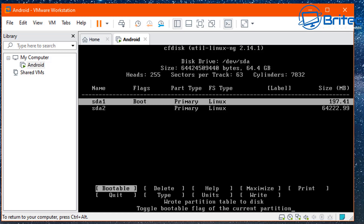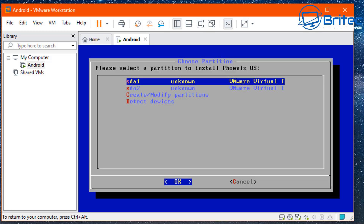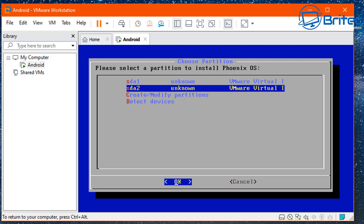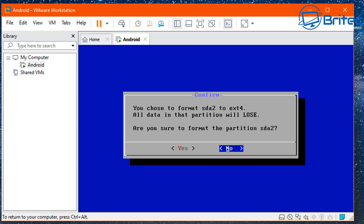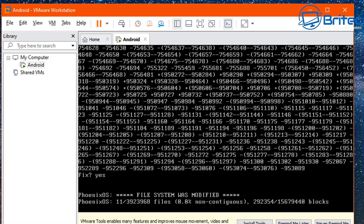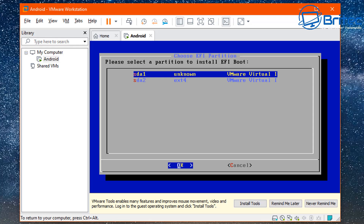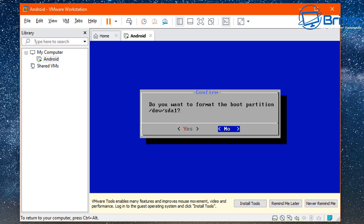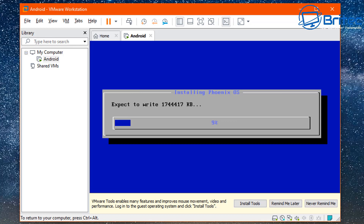Let that finish writing the partition table. Then use your cursor keys to go to Quit and exit. You'll now see sda1 and sda2. Navigate to sda2 and click OK. Choose ext4 format and confirm yes when asked to format. Confirm yes to install EFI grub2. Then move to sda1, click OK, format that partition yes, and confirm yes to install the bootloader grub.